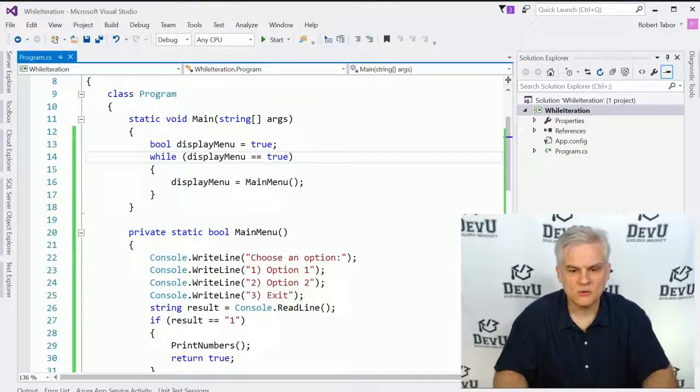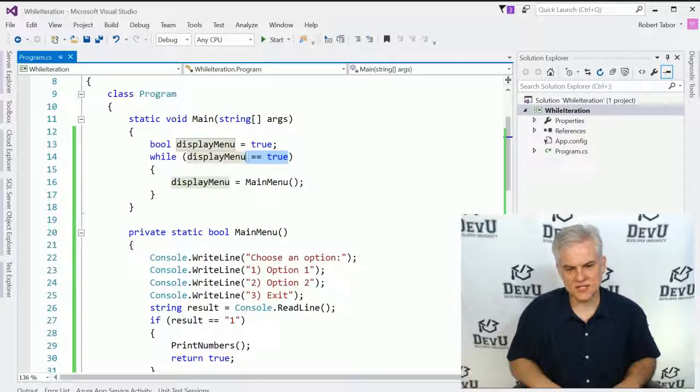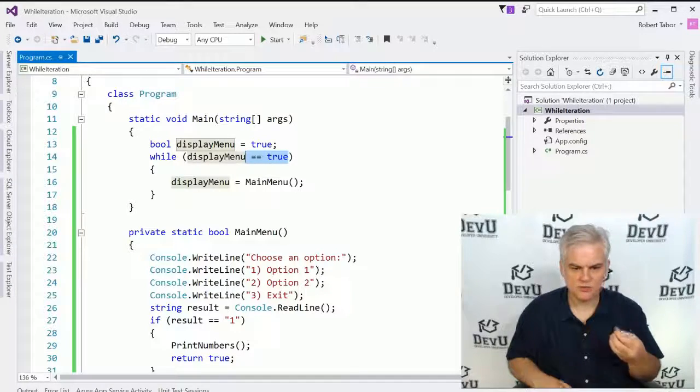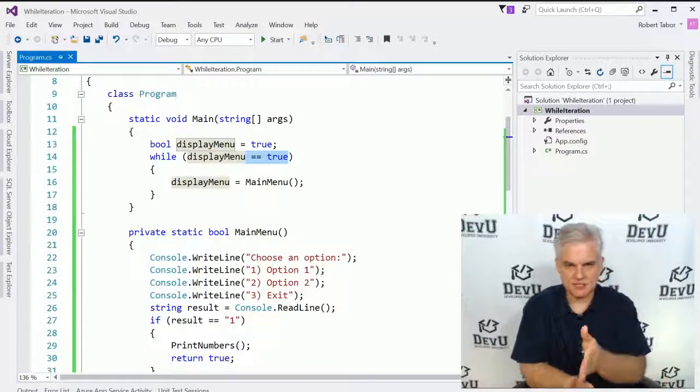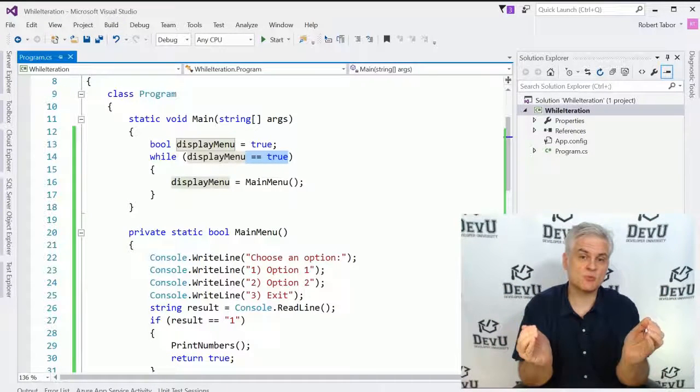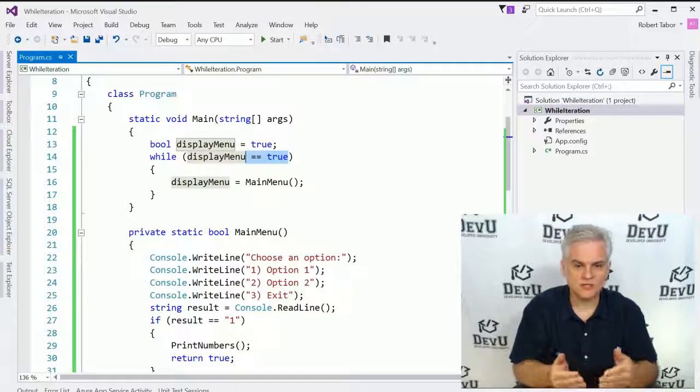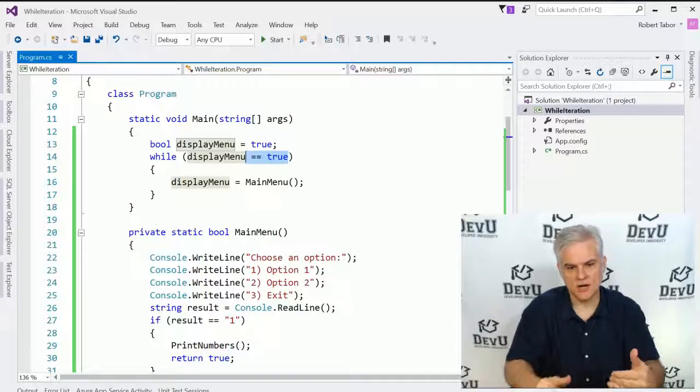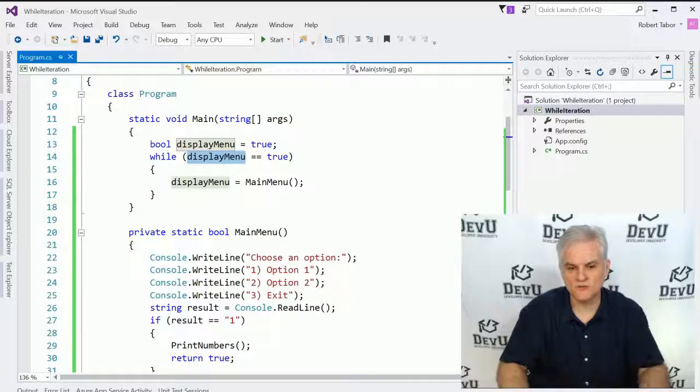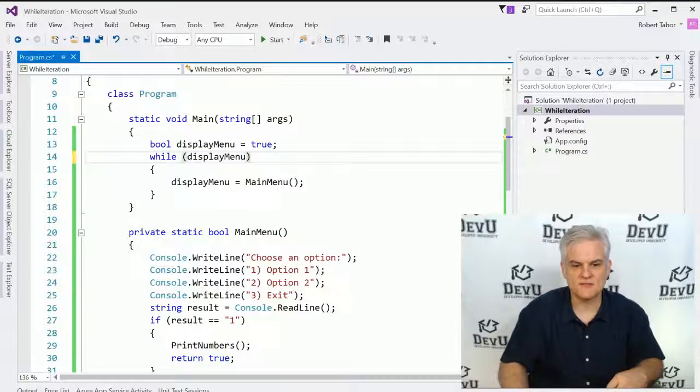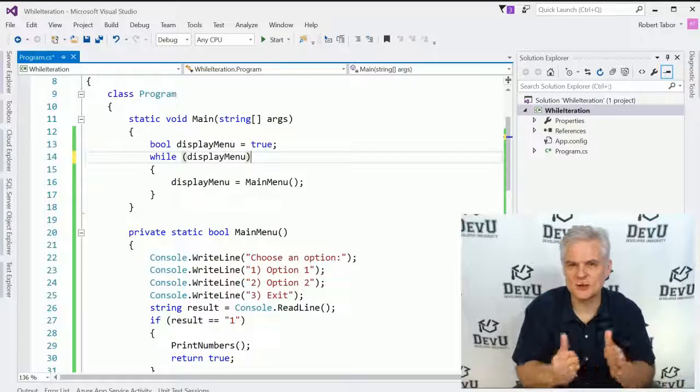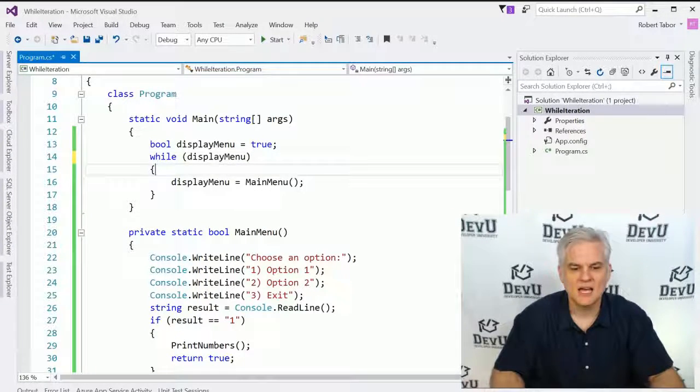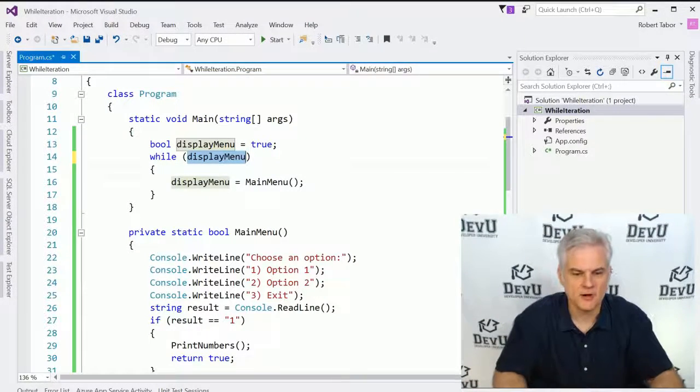Now what we can do here is actually shorten this up a little bit. We don't need to say while display menu equals true. Remember that just like when we're using the if statement or the else if, we want to evaluate an expression. And if an expression is true, then we want to either execute that block of code below it or not. In this case, if display menu is already true or if it's false, we don't need to actually do this evaluation. It already evaluates to true or false, so we don't have to do any equality there or check for equality. It's either true or it's false, and so we can just write it like that very simply.